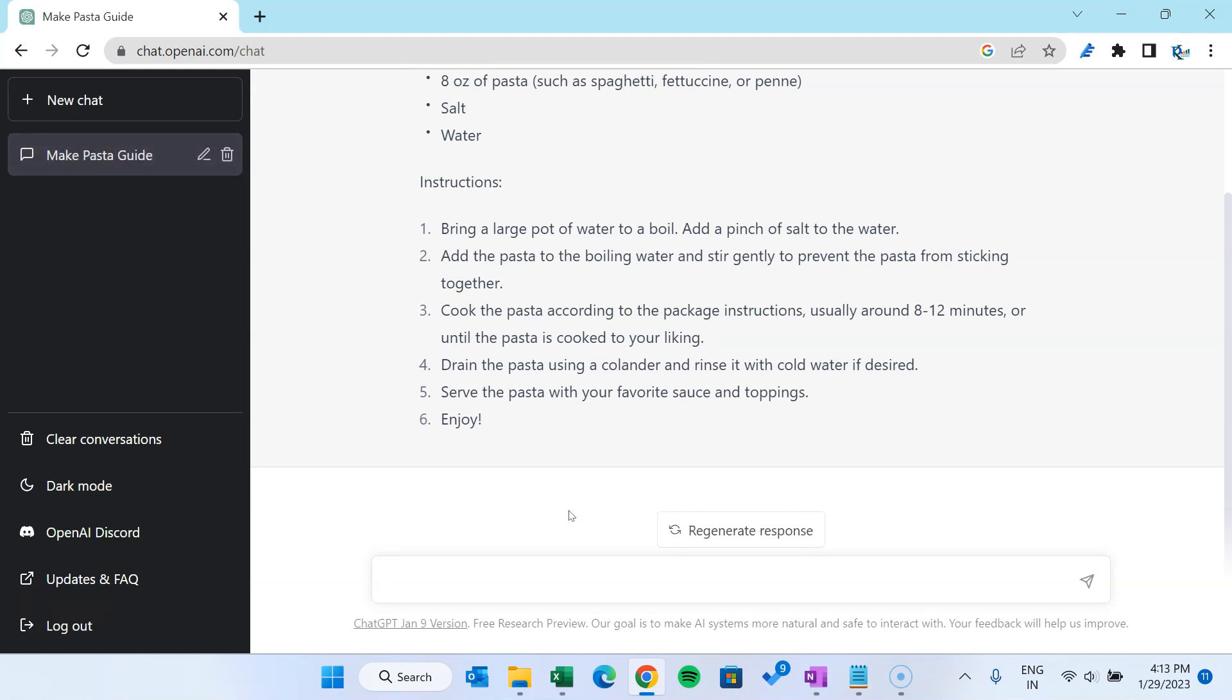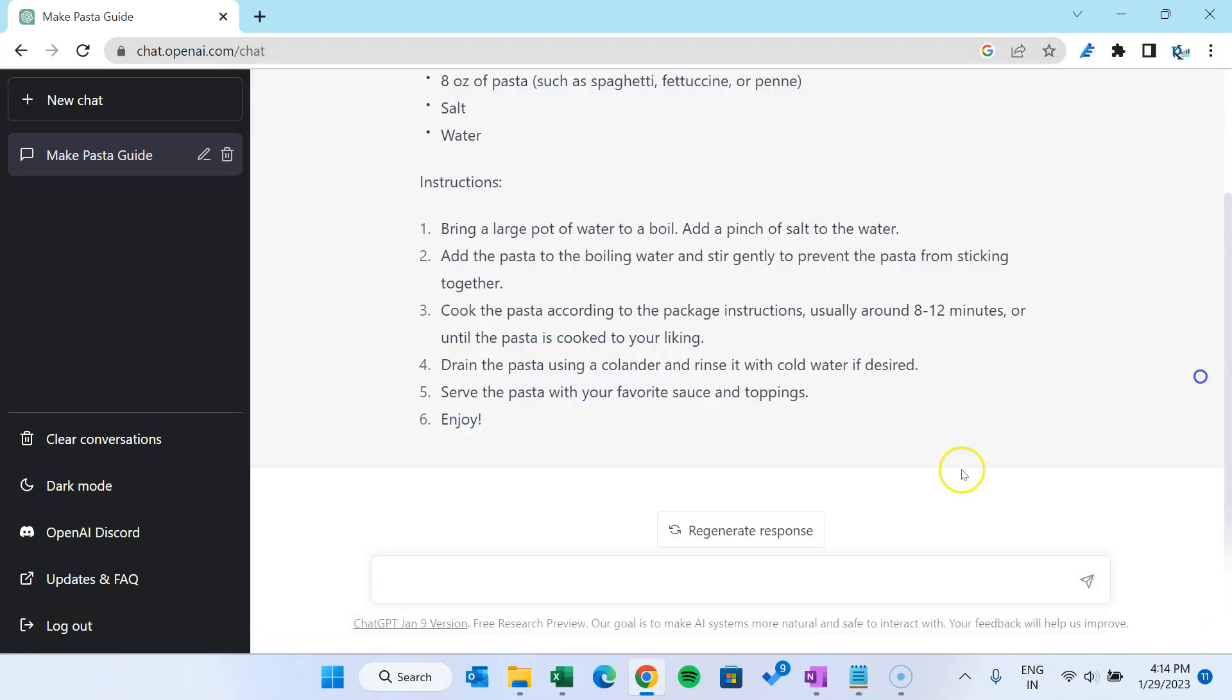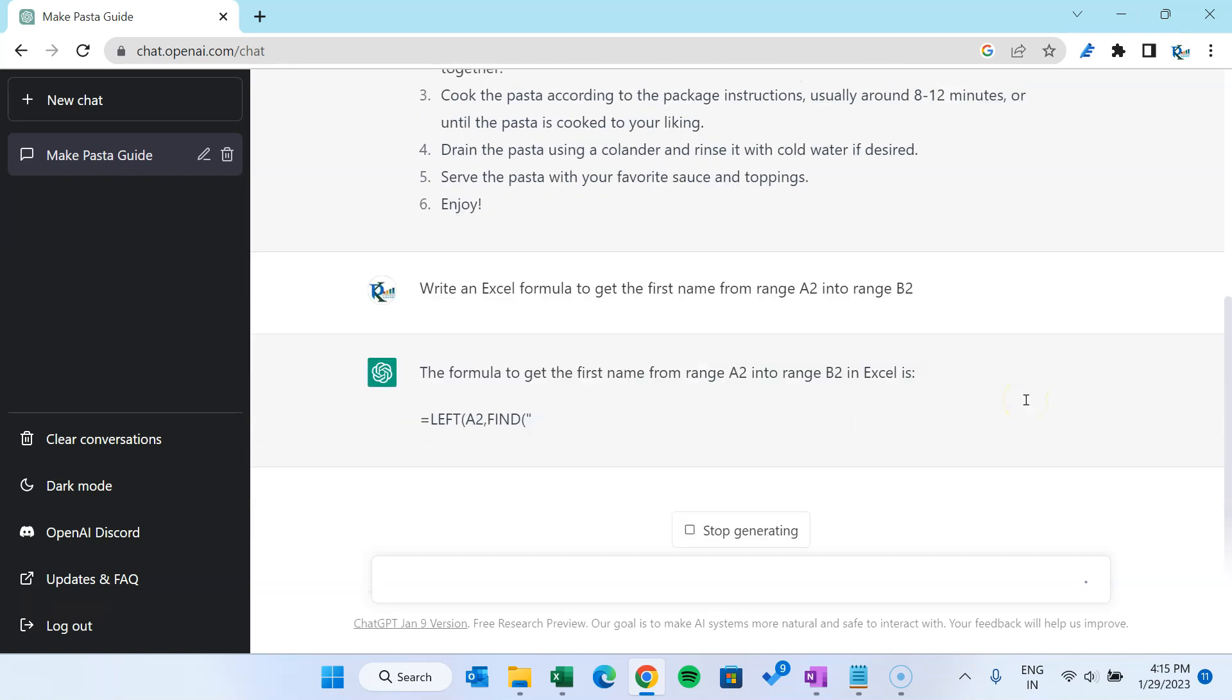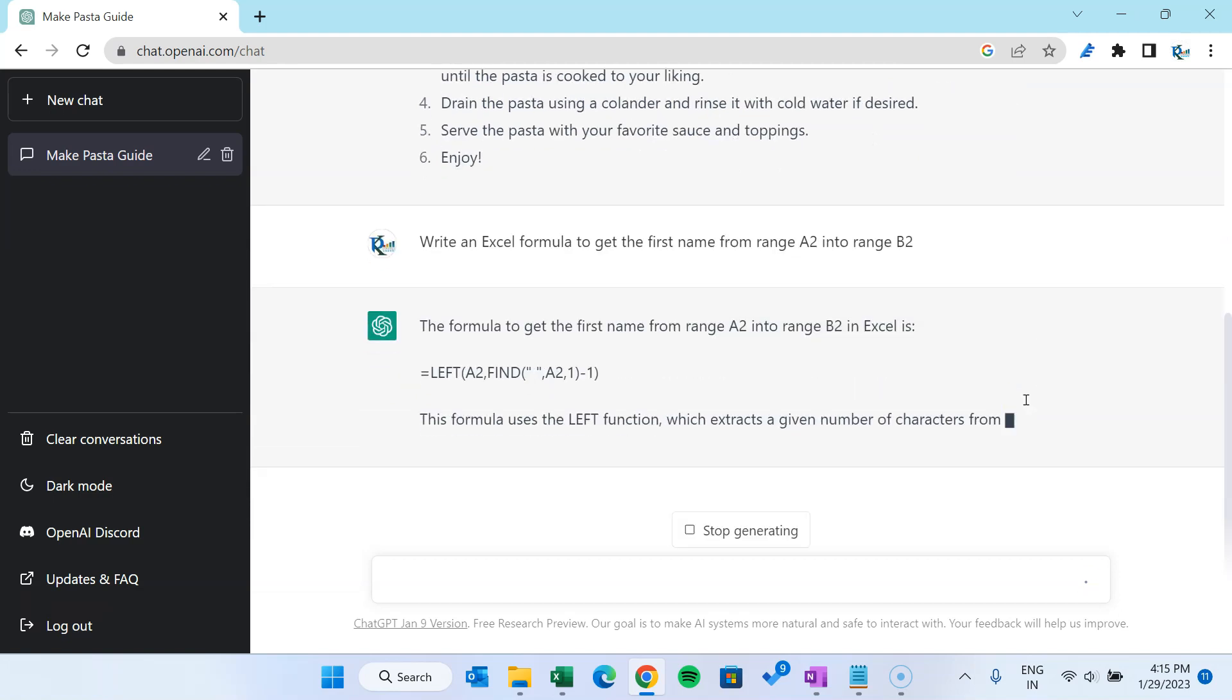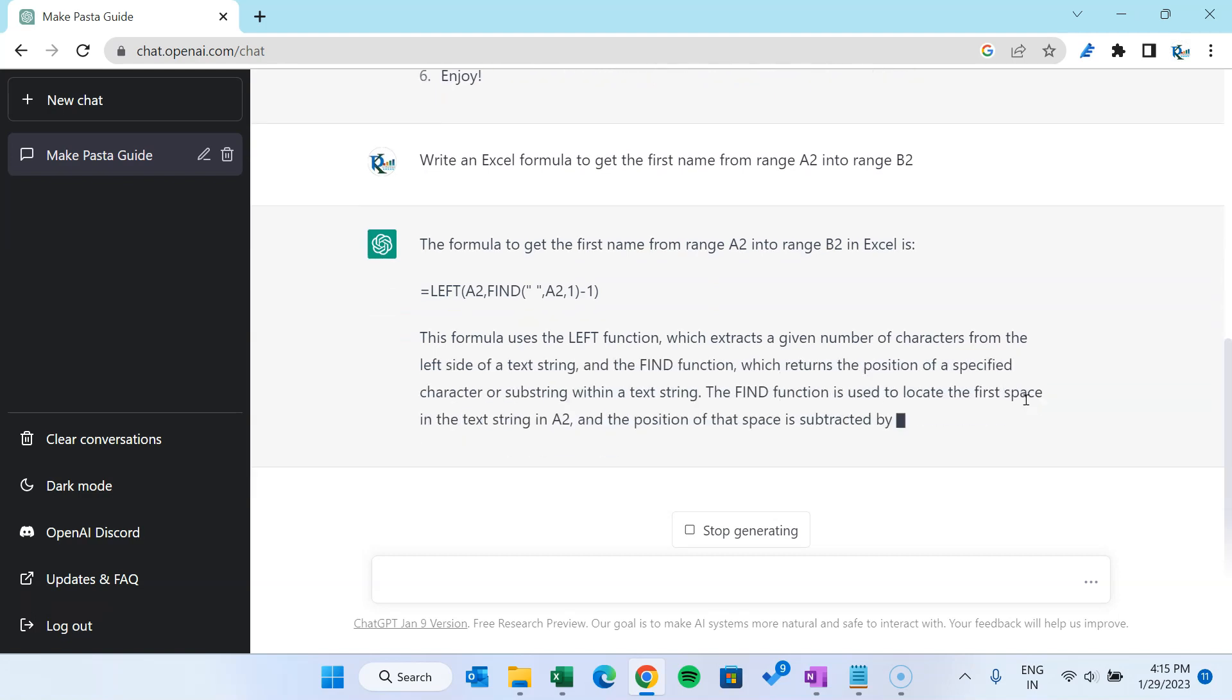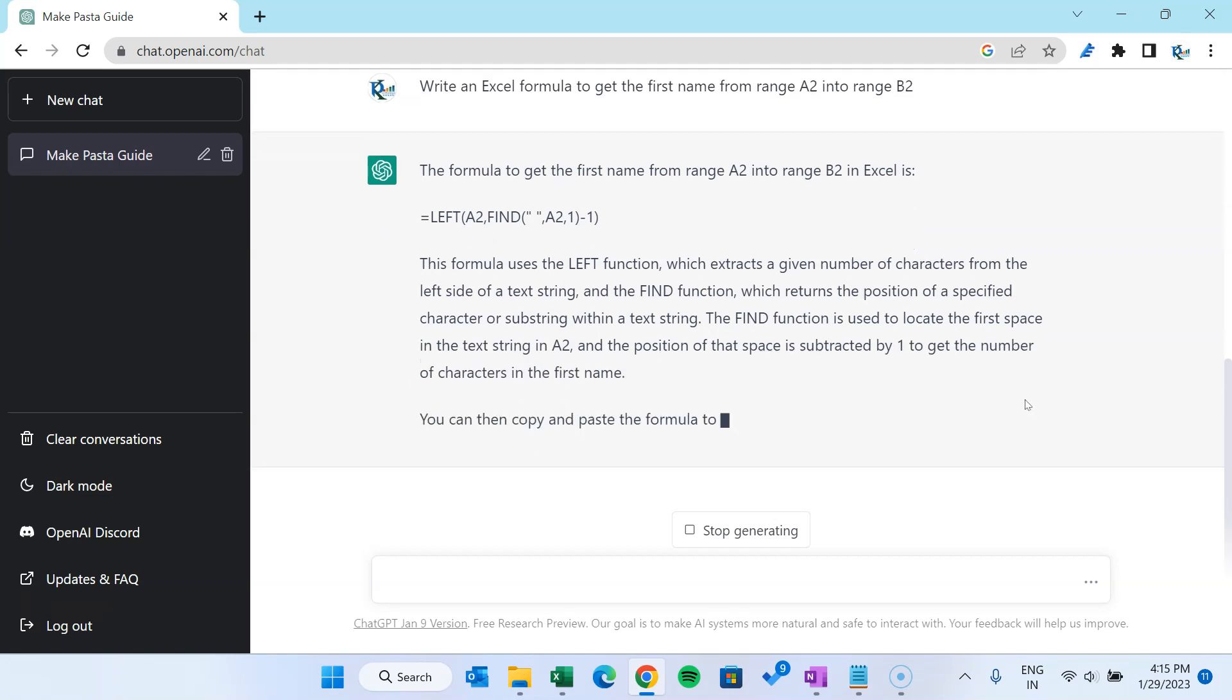I have noted down few questions relevant to Excel, VBA, and DAX. So first I will ask: write an Excel formula to get the first name from range A2 into range B2. Let me paste here and just hit enter. I have asked ChatGPT to write the Excel function, so it has given this LEFT function which we generally use to find out the first name from the complete name.